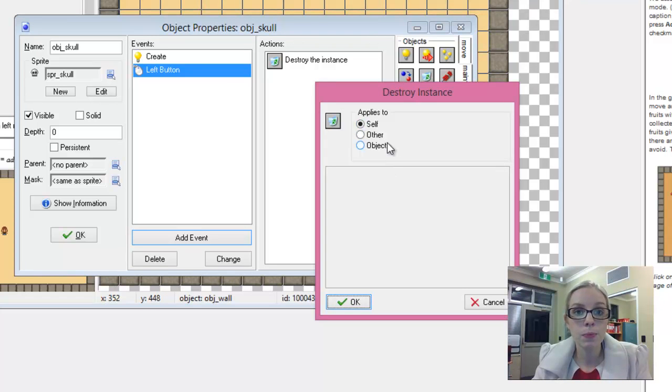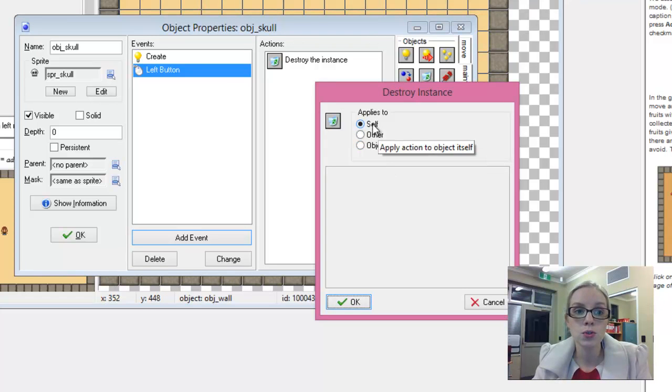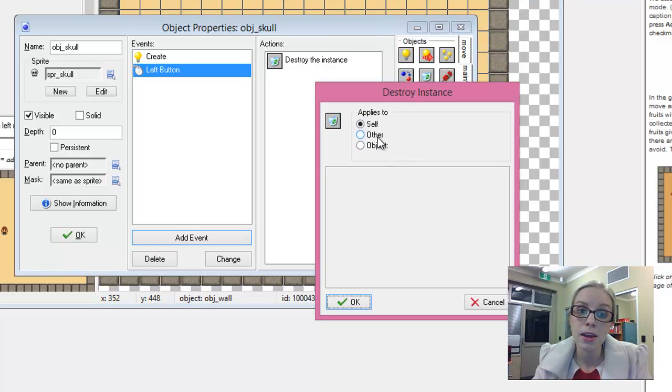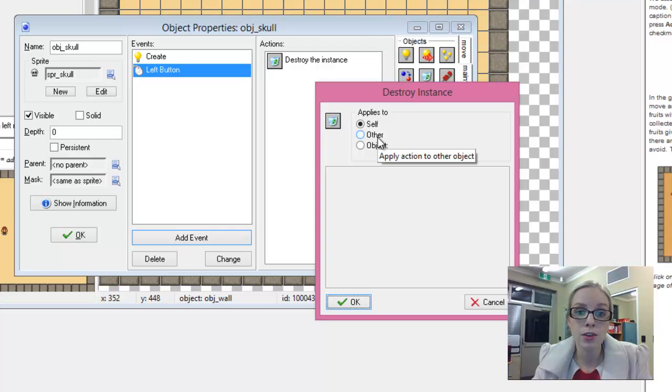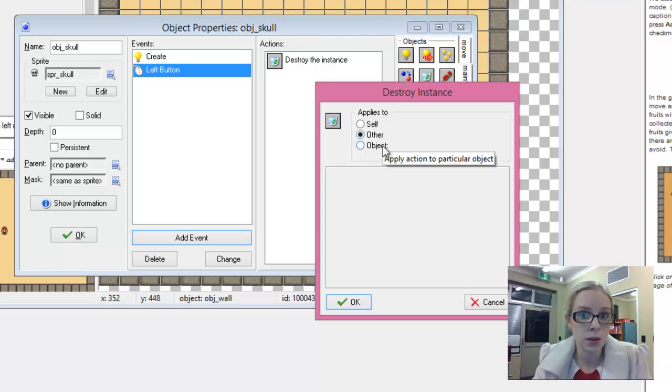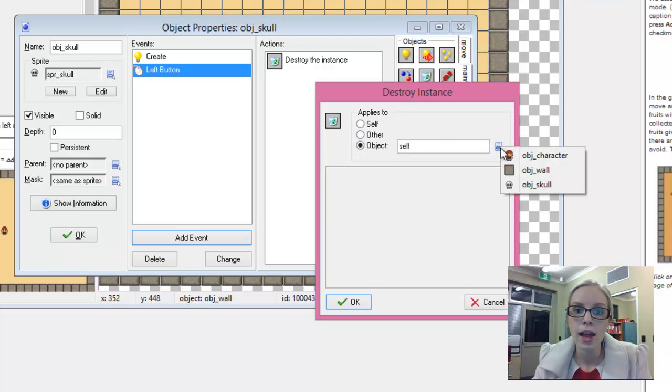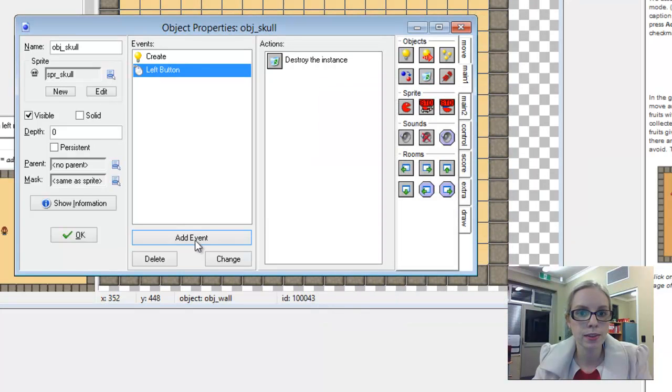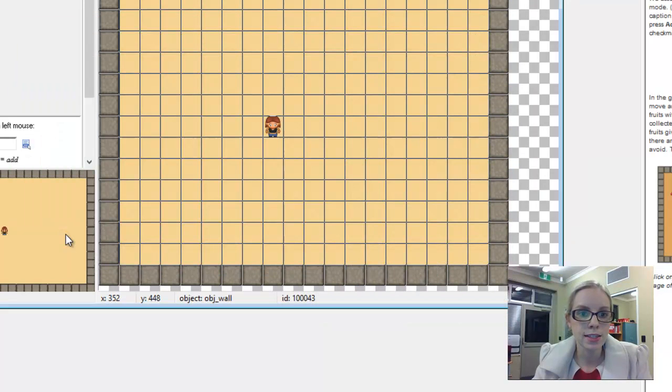Now here we have the options. Do we want to destroy the skull itself? Yes we do. There are circumstances where you would actually choose the other object, so the other object that it collides with, or a specific and different object. We want self. Let's test it and see what happens.